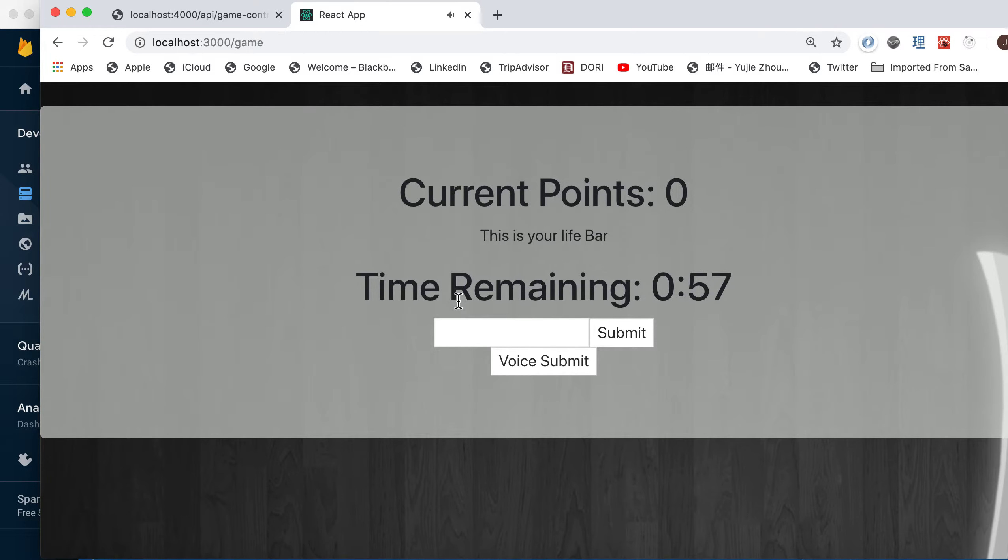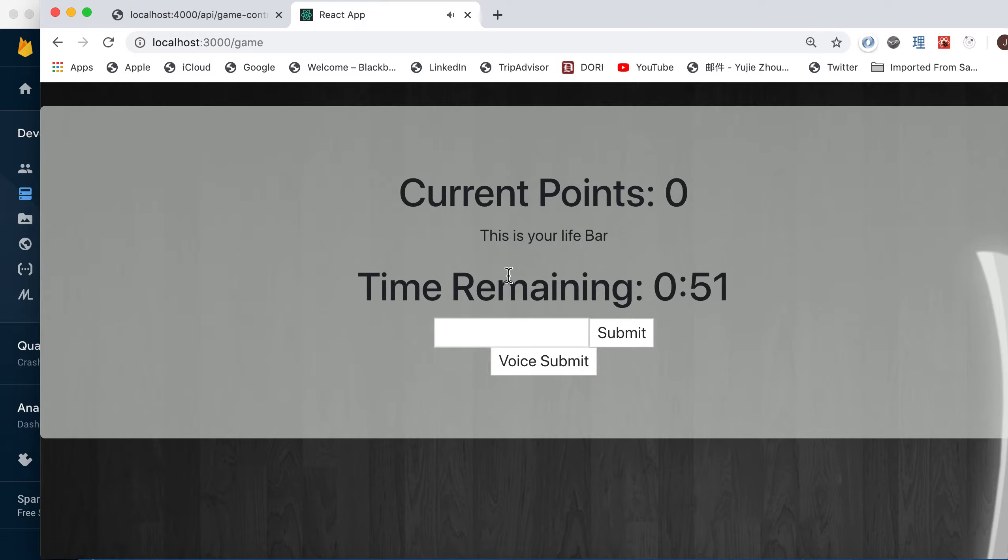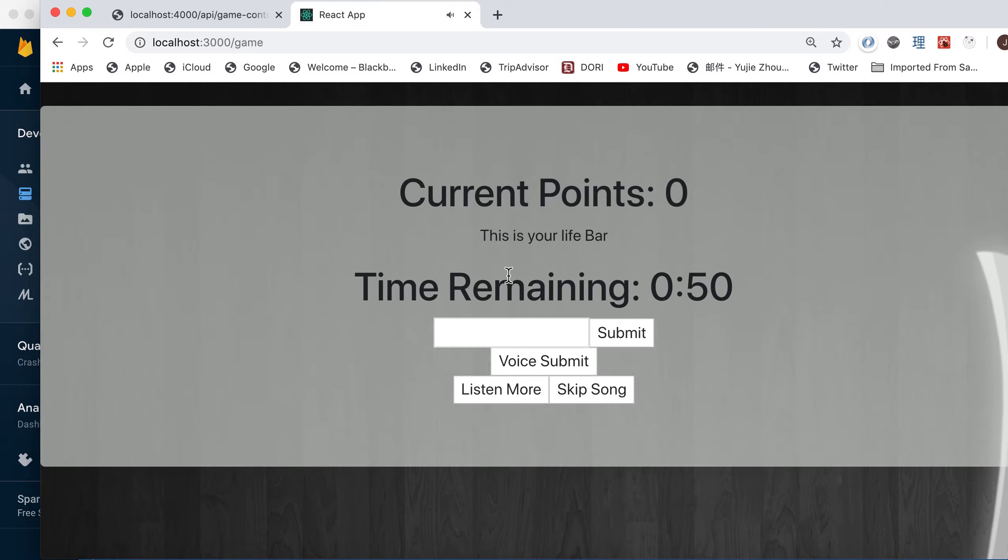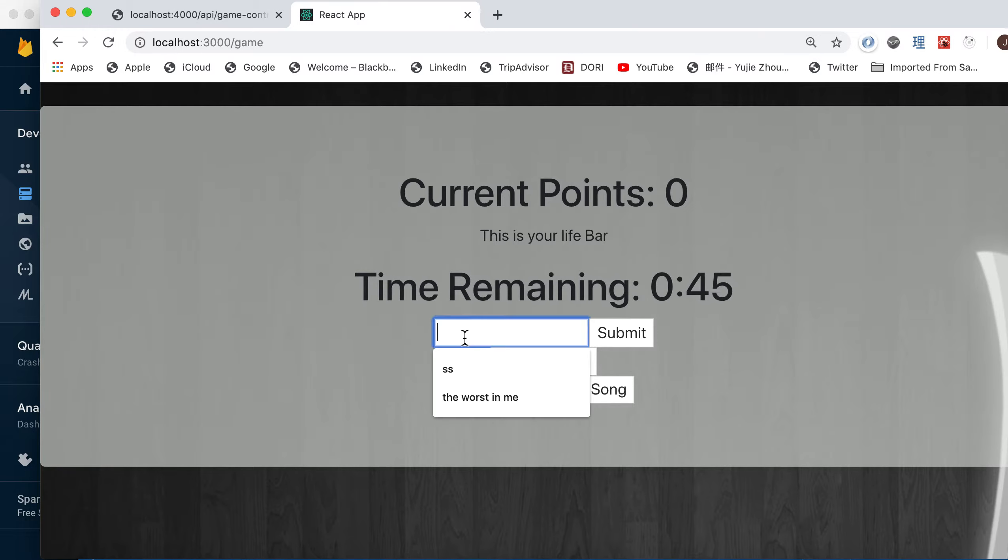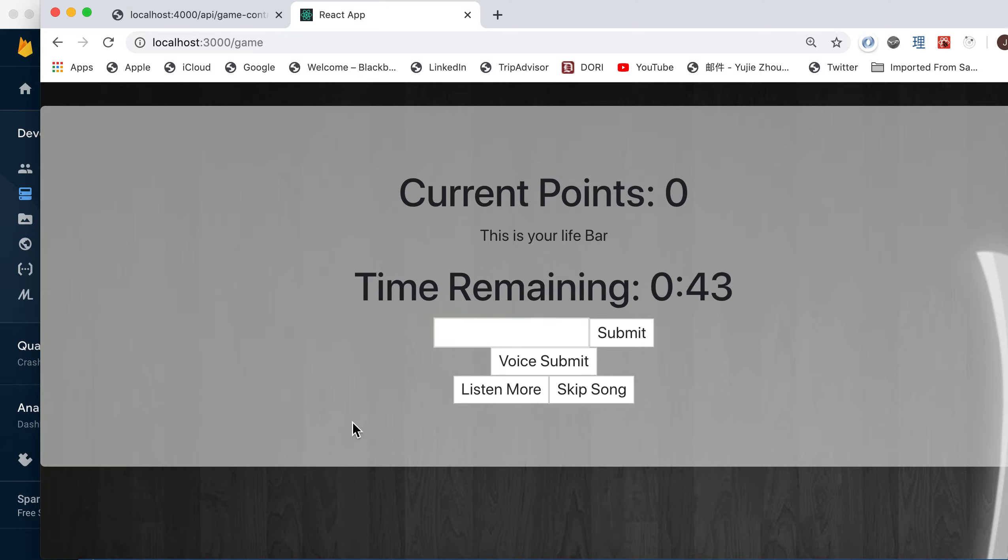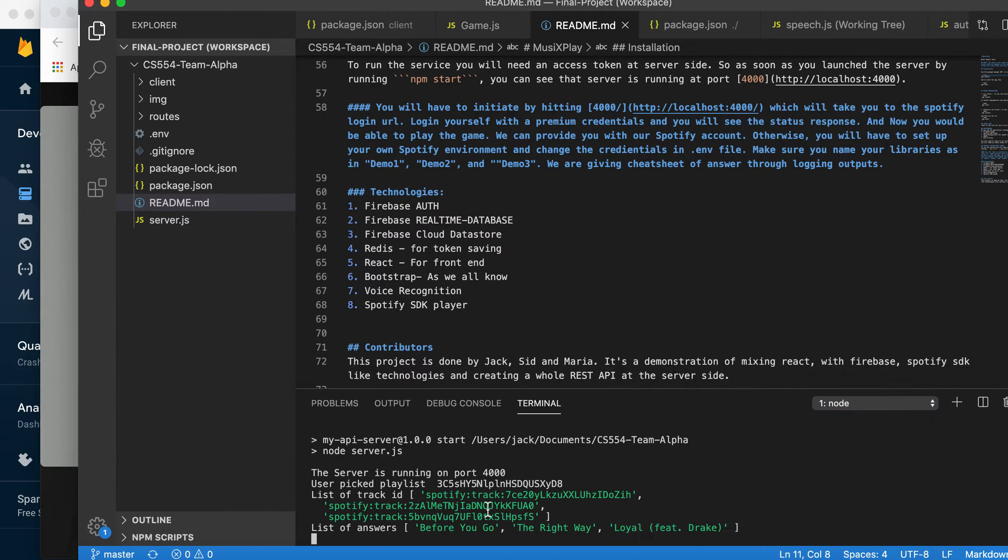You can hear the music playing in the background. Okay, 10 seconds passed. You are required to enter your answer. Because I don't know what the name of the song is, but you're given a cheat sheet right here.